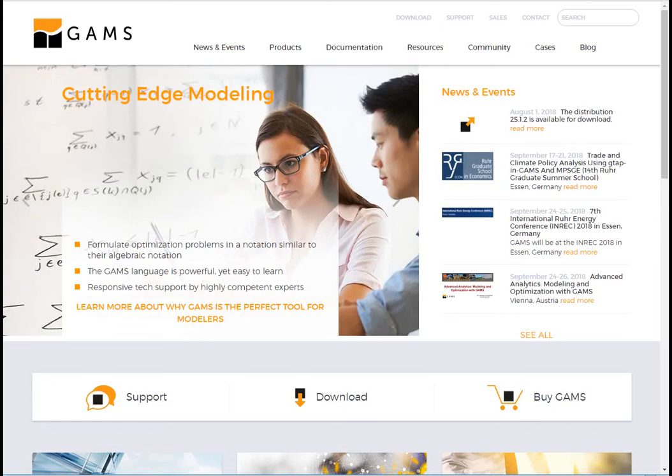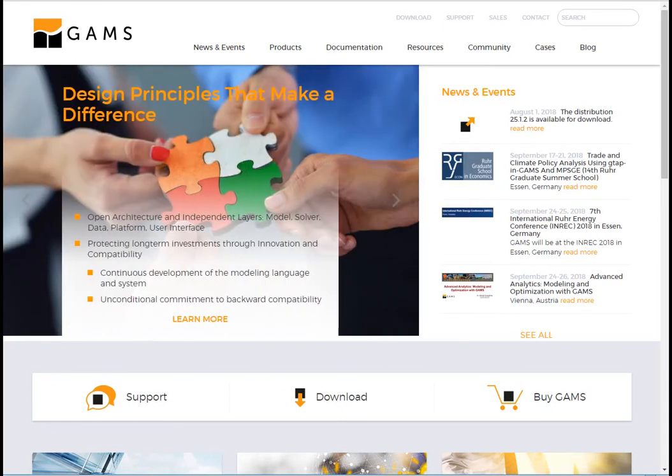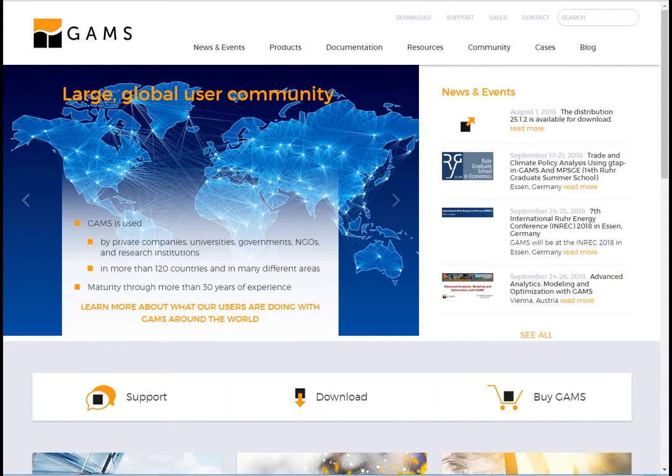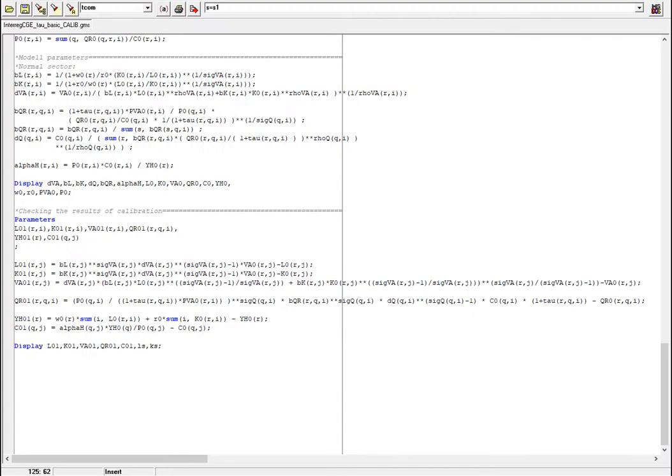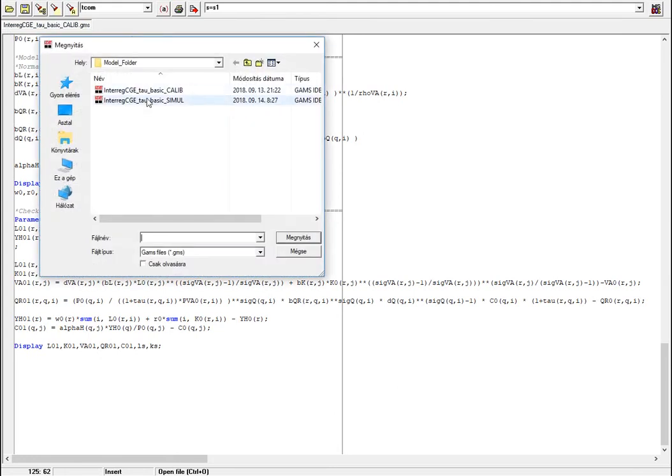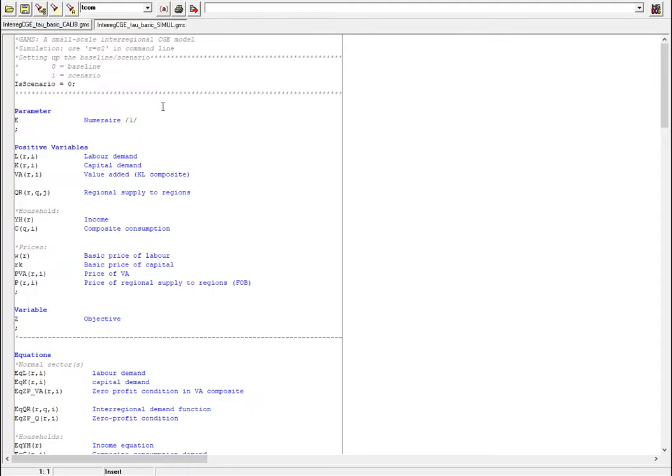Hello, my name is Norbert Szabo and I would like to talk about how to do spatial-computable general equilibrium modeling in GAMS. Now let's turn our attention to the simulation file. I will open it, I look for the simulation file and here we have it.